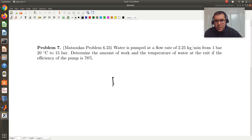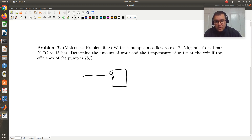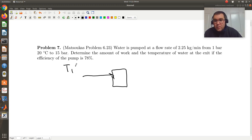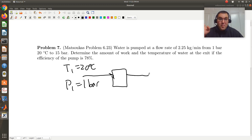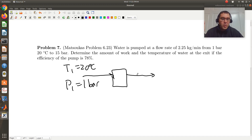So we have a pump. Pumps are used to move liquids. Going into my pump, I have a liquid at a temperature of 20 degrees C and a pressure of 1 bar. At 1 bar the saturation temperature is 100 degrees C, so I have a compressed liquid here. Pumps are used to move liquids, so it's imperative that my stream going in and my exiting stream both correspond to a liquid.